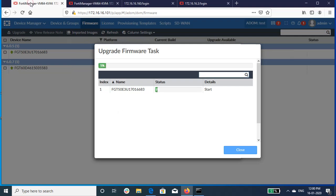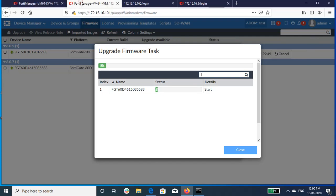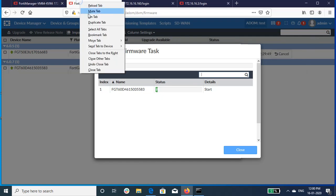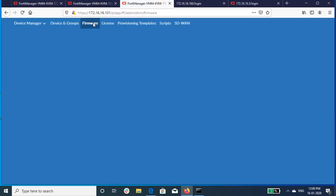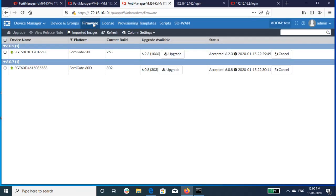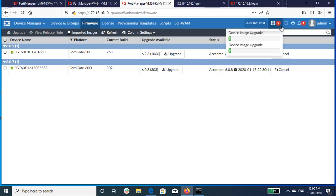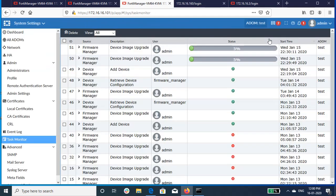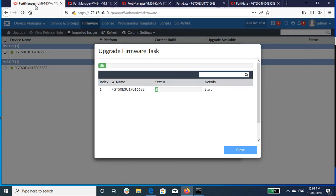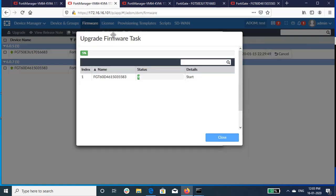So this will take some time, generally it takes 20 minutes to upgrade. The advantage of upgrading firmware on FortiManager is that you can upgrade from 5 series to 6 series directly. On one single click, you can upgrade the firewall without following the upgradation path.